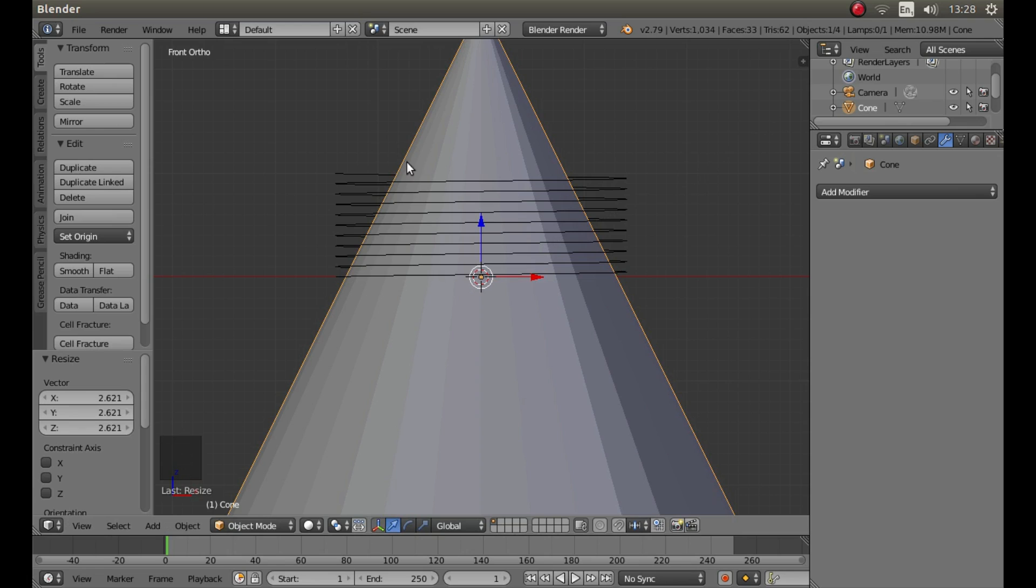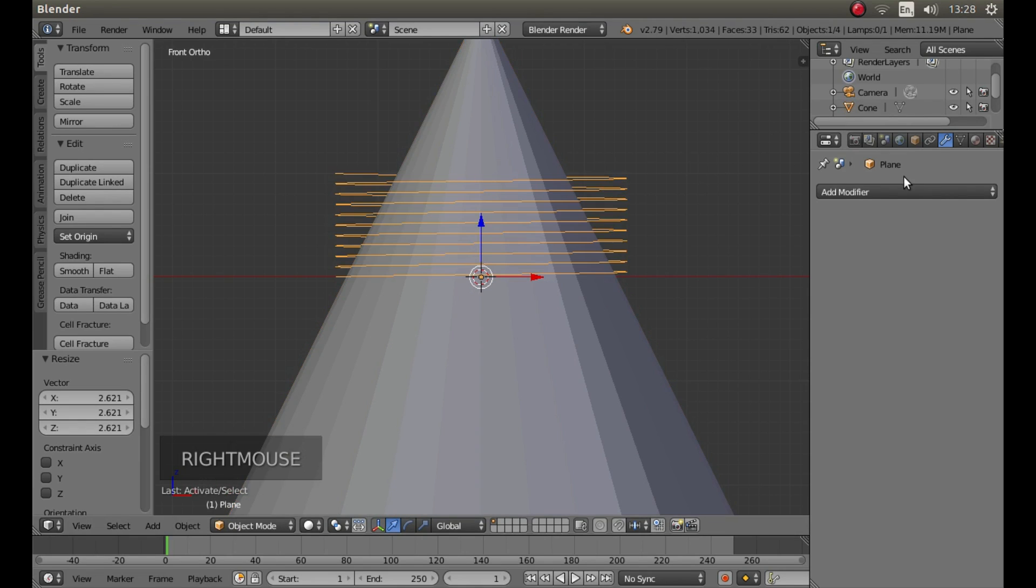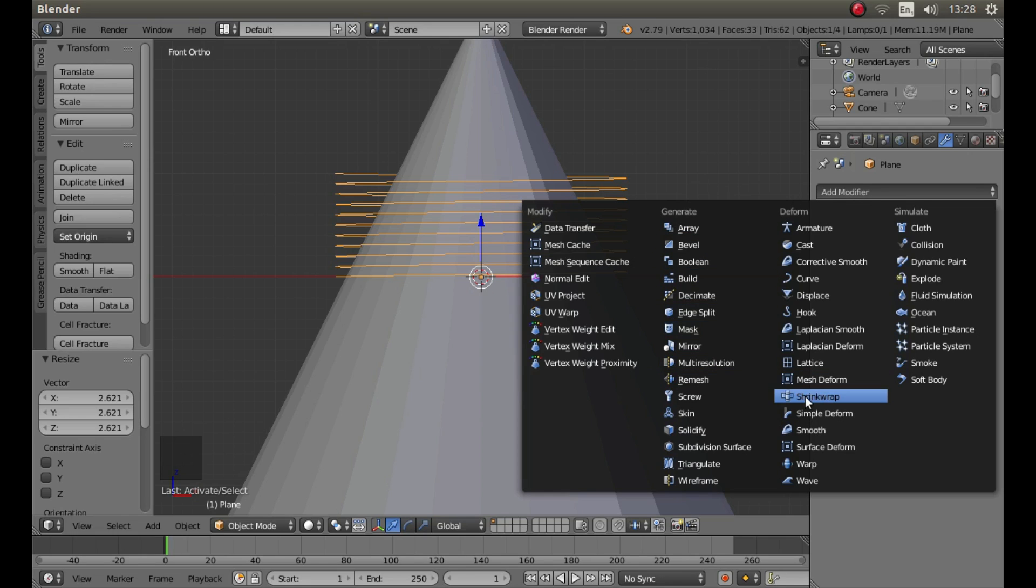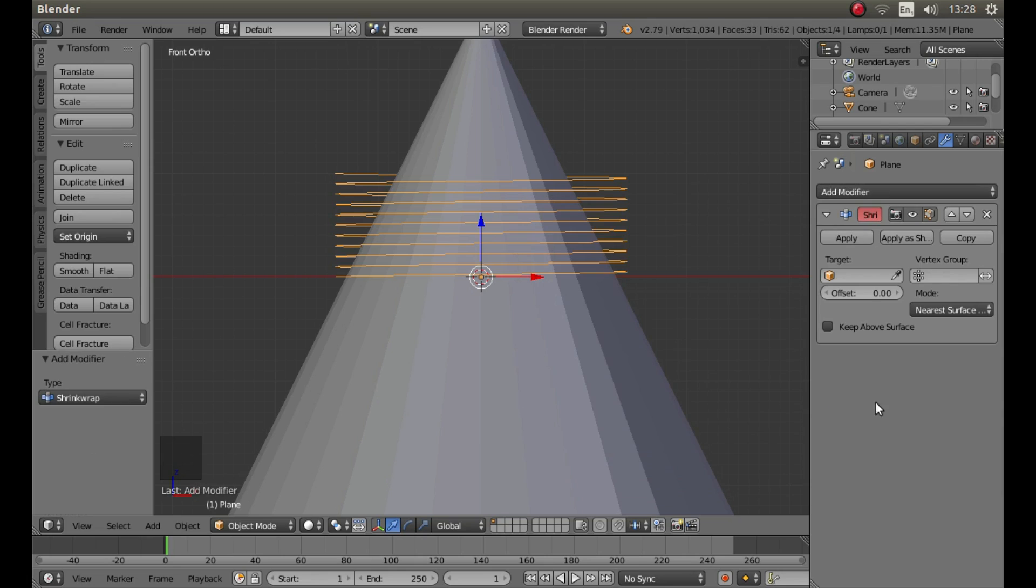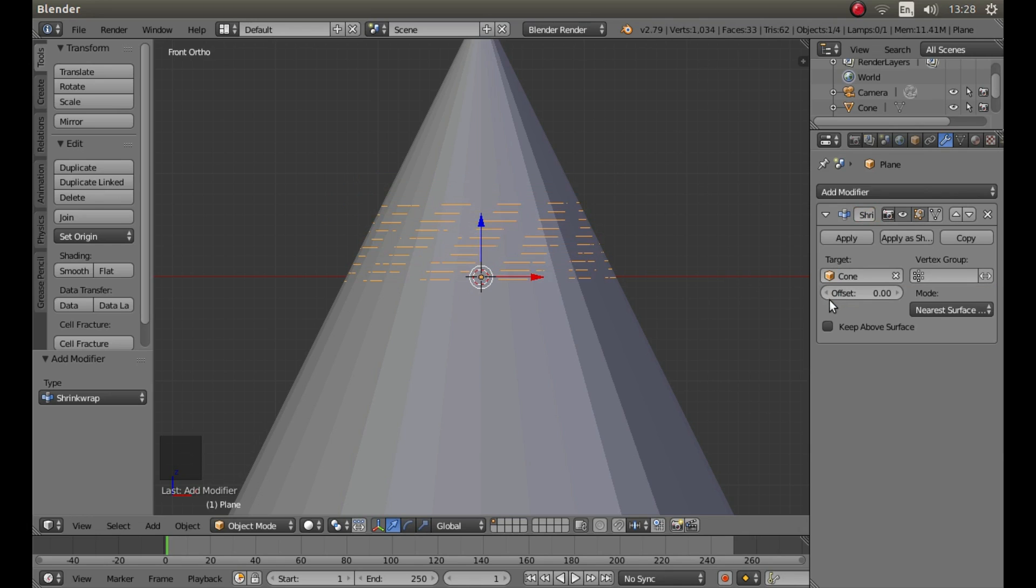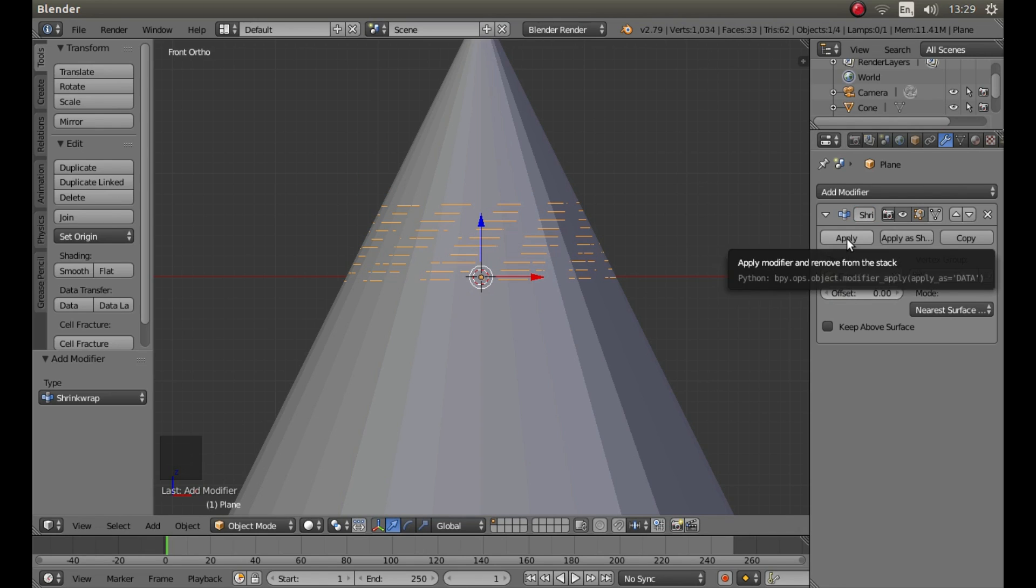Once I've done that I'm going to right click on the coil and again in the box it says add modifiers. I'm going to left click then I'm going to left click on shrink wrap. The box underneath where it says target, left click then left click on cone. Once you've done that, left click on apply.